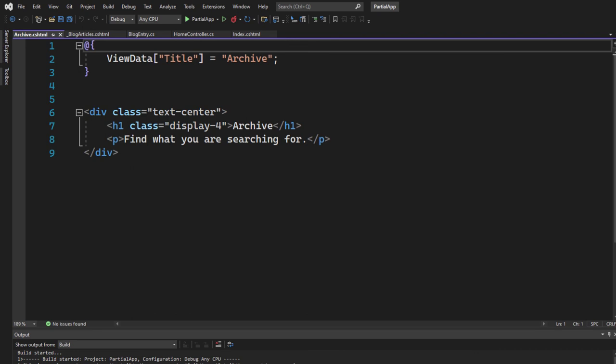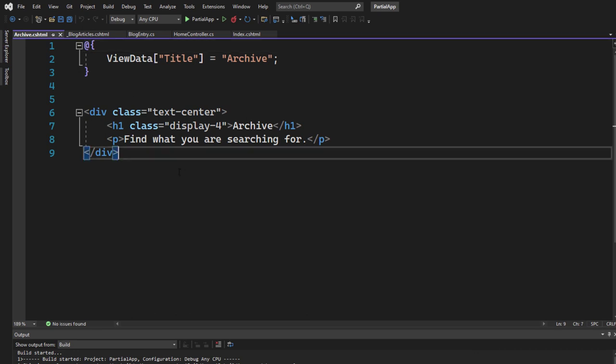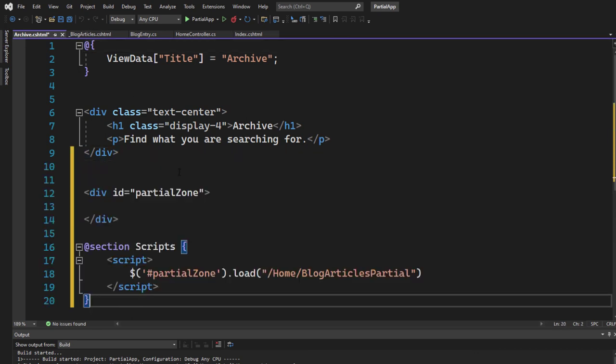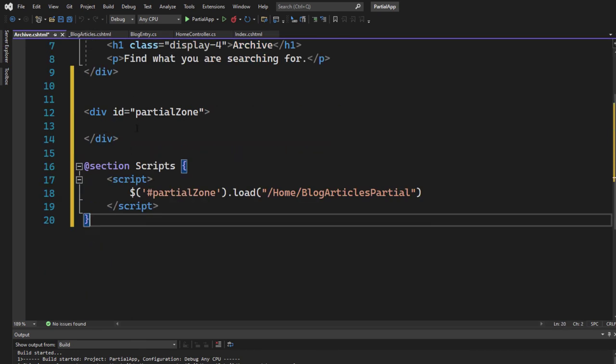Here's our archive. I simply paste it here too. We got that partial zone and we got that script section, which is also rendering the partial here. When we now start the application,